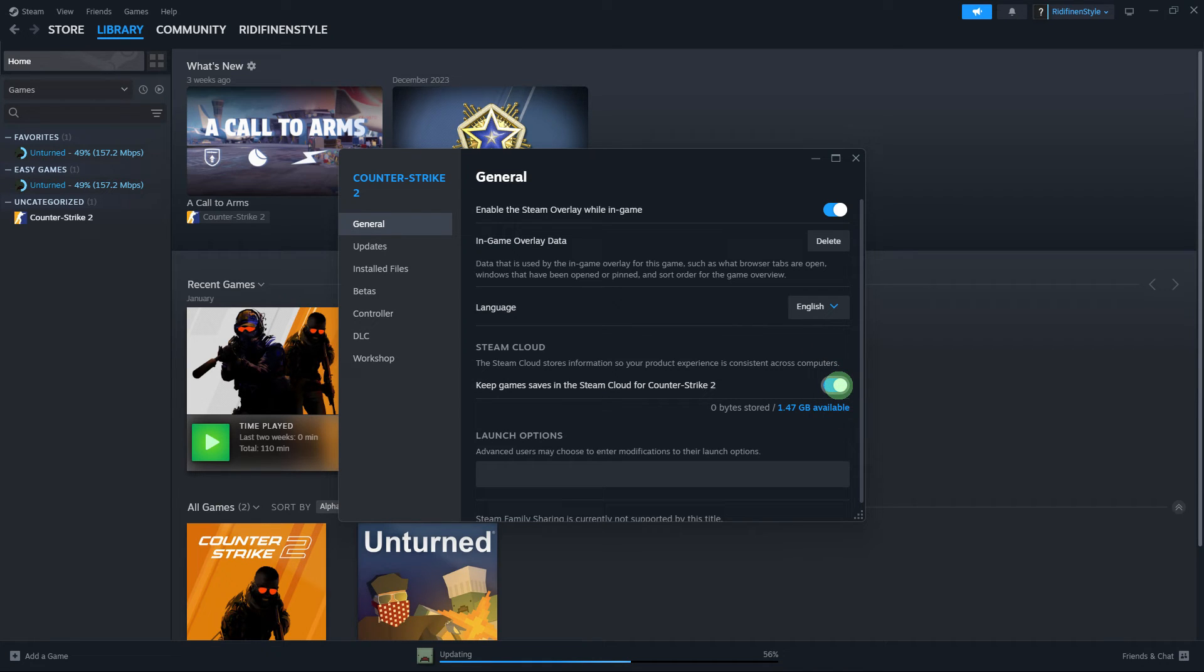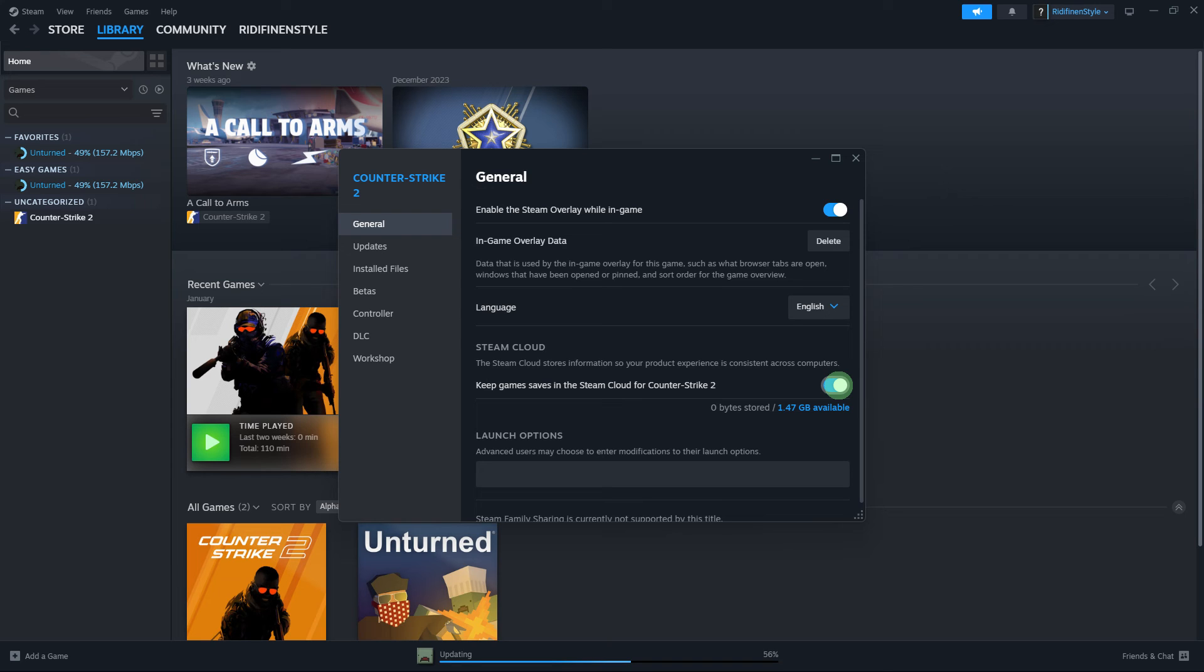Next step, launch the game and verify that Steam Cloud synchronization is working. This will automatically back up your game saves to the Steam Cloud and get backup across computers.